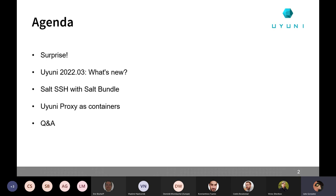Cedric will present the Uyuni proxy as containers. This is something that is not part of 2022.03, but will be part of an upcoming release. And then of course we will have some time for questions and answers. So let's get into it. First surprise.